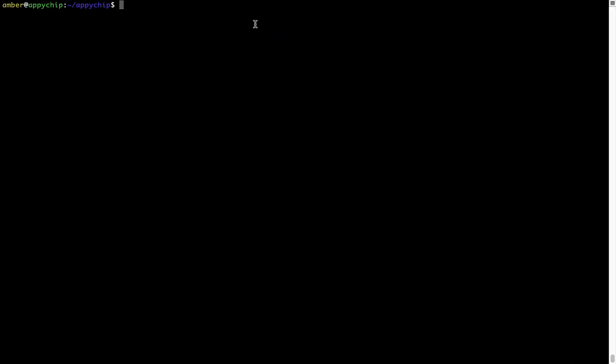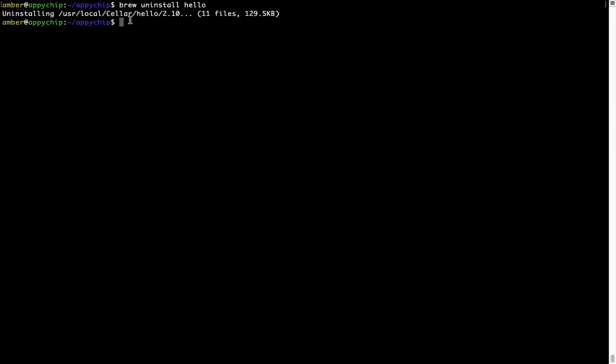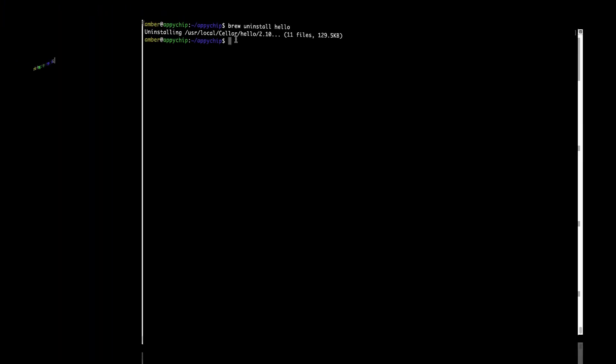And if you want to uninstall any app installed using brew, simply run brew space uninstall space the name of the program. In this case, I will try to uninstall the program hello, which is already installed on my system. As you can see, within a few seconds, it says the program is successfully uninstalled.